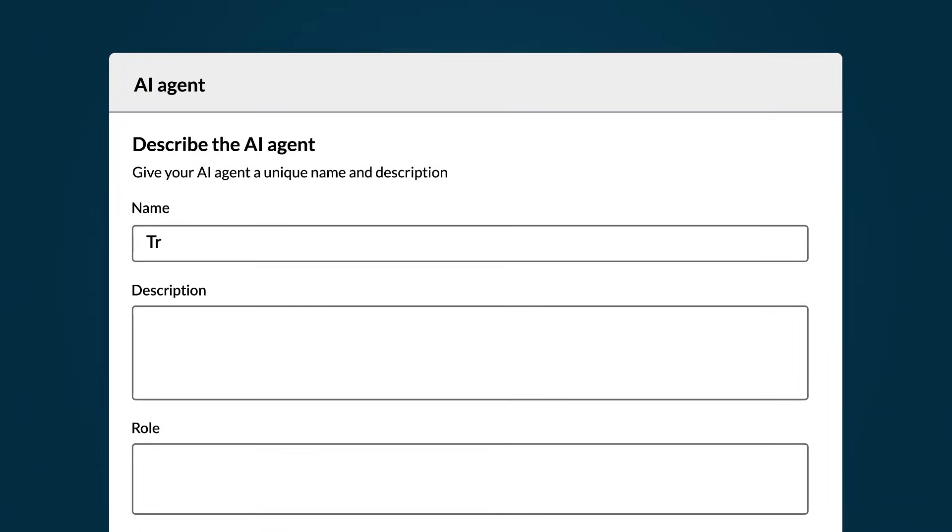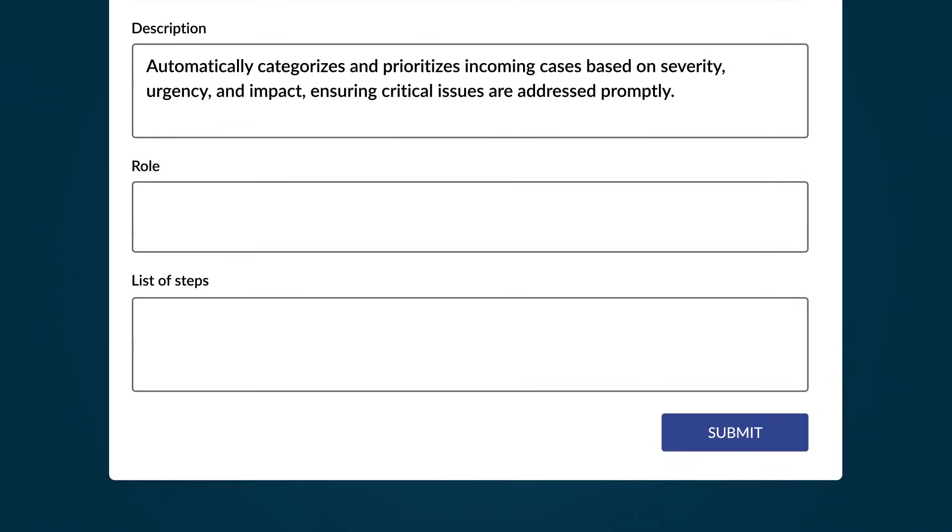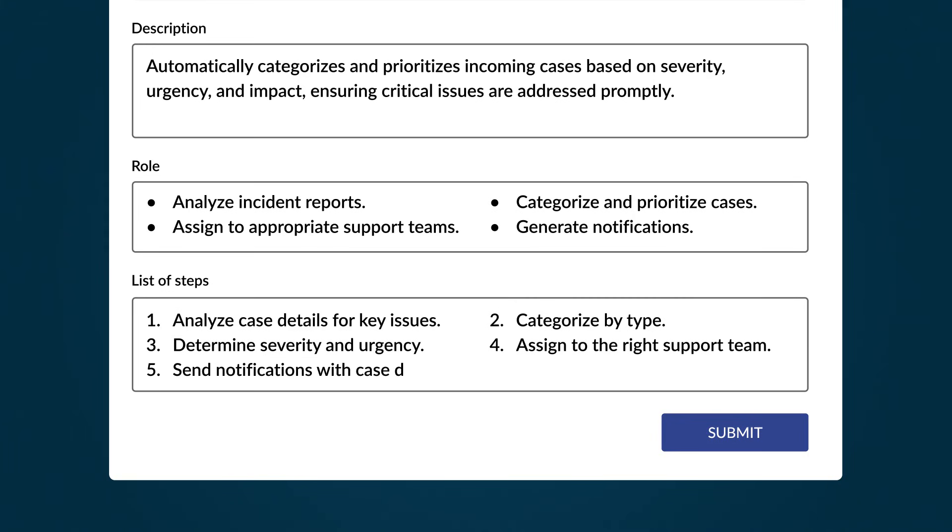For example, you might create an AI agent named Pre-Age Cases with a description that outlines its purpose, a role that defines its scope, and list of steps that guide its actions.